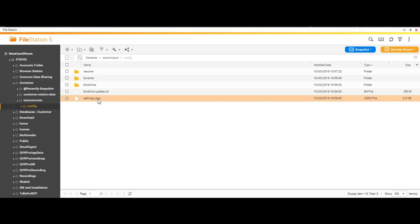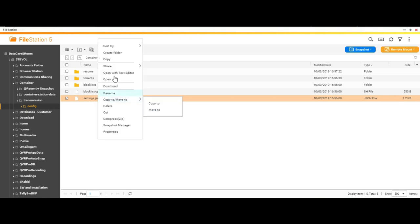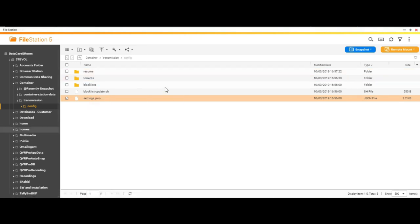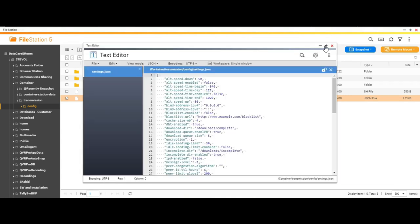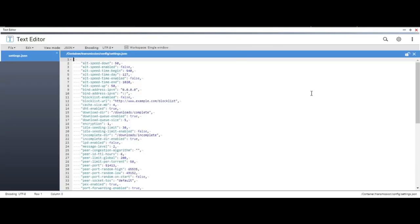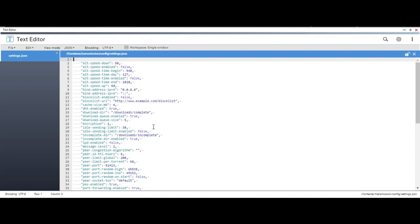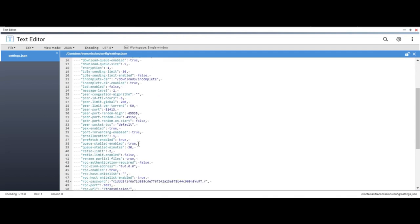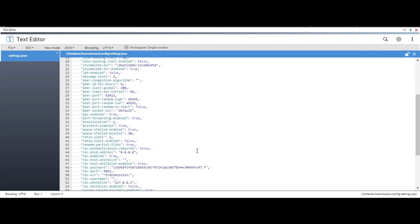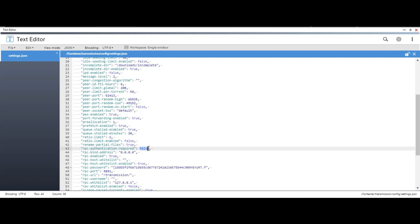Now let's try to edit this file. I have also installed QNAP text editor. In case you don't have it, then you can download the file, edit it, and then upload it again. The settings we are after is called RPC authentication required. Look at this: RPC authentication required. Right now authentication is not required. It says false. We'll make this true.